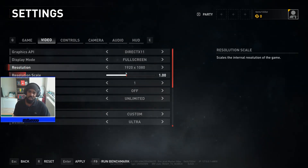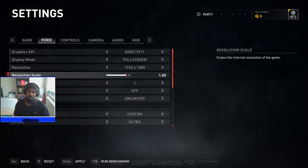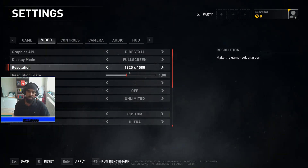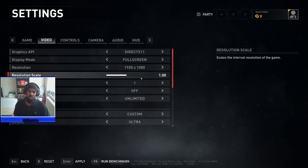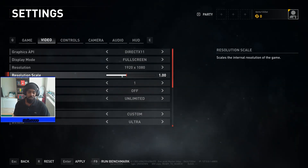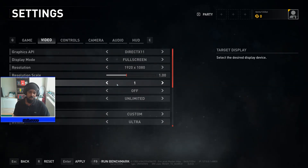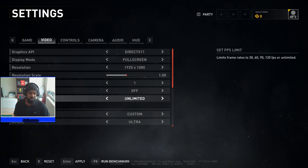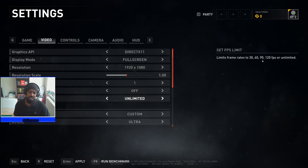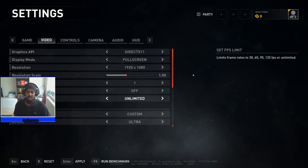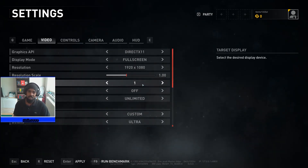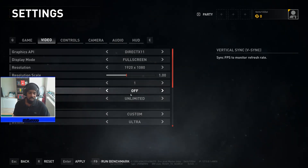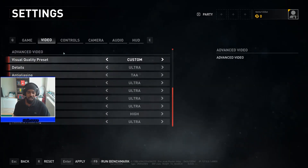Next we're going to move down to Resolution Scale, which is very important. Unlike most games where I'd recommend DSR, World War Z did an excellent job on its in-game scaling, so we'll use that. For now, skip past it — we'll come back. Leave Target Display at one, leave Vertical Sync off, and set FPS Limit to Unlimited. I'll show you in the NVIDIA Control Panel how to handle the unlimited setting properly.